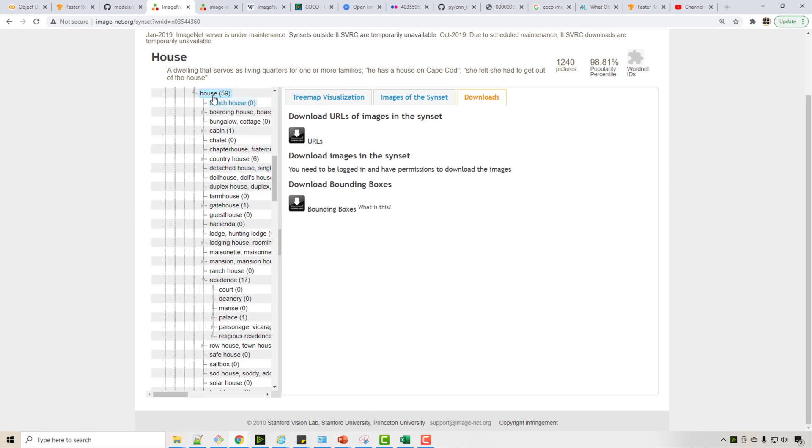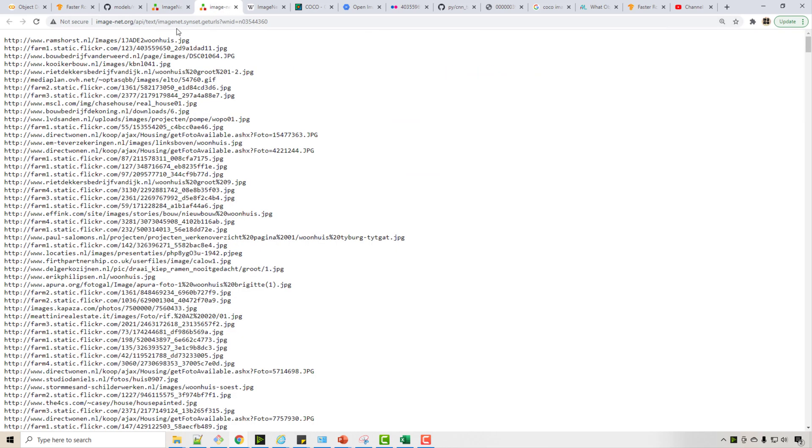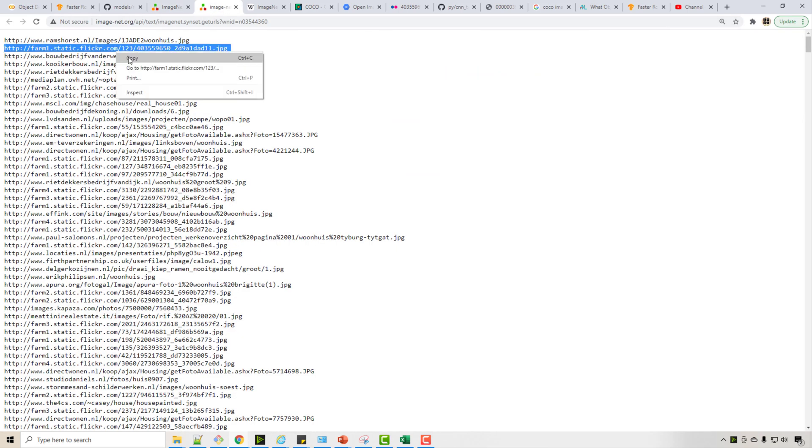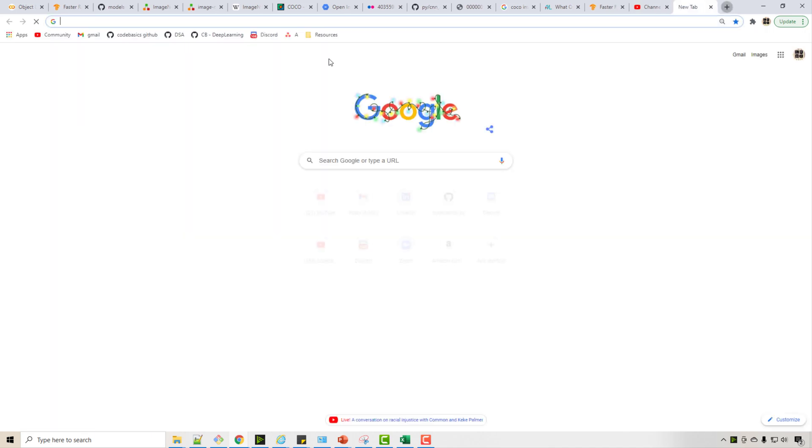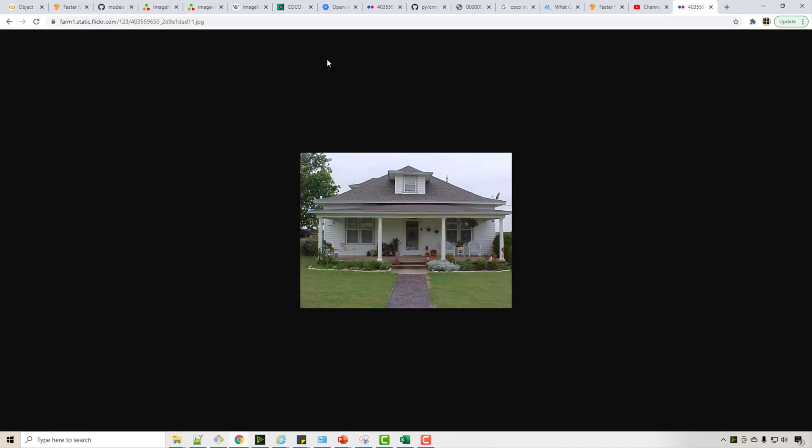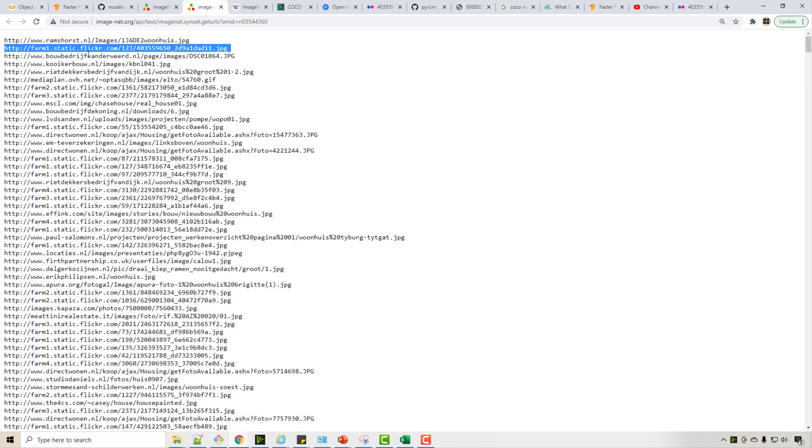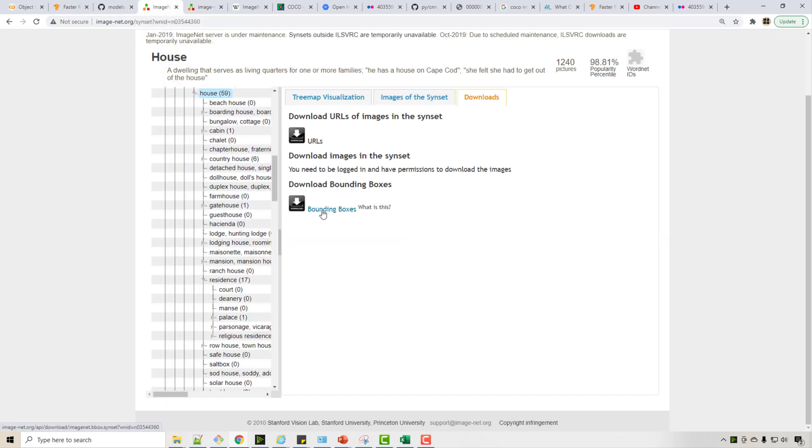So they don't keep the images themselves but they have a reference of all these URLs. So if you look at this particular URL, for example, see this is the house image and this is from Flickr, which is a popular photo hosting website, and they also have the bounding boxes.